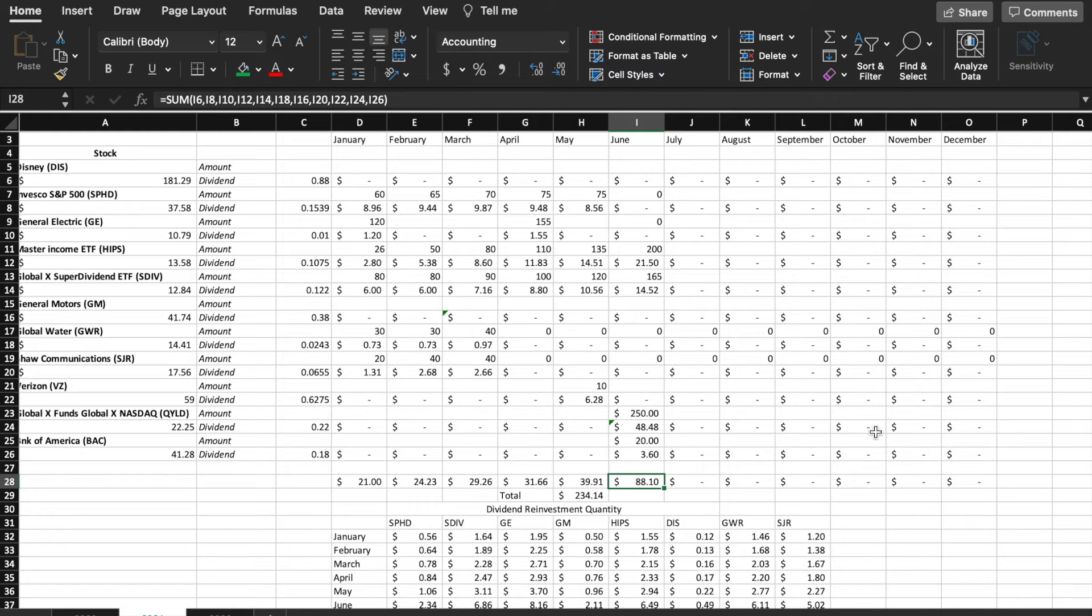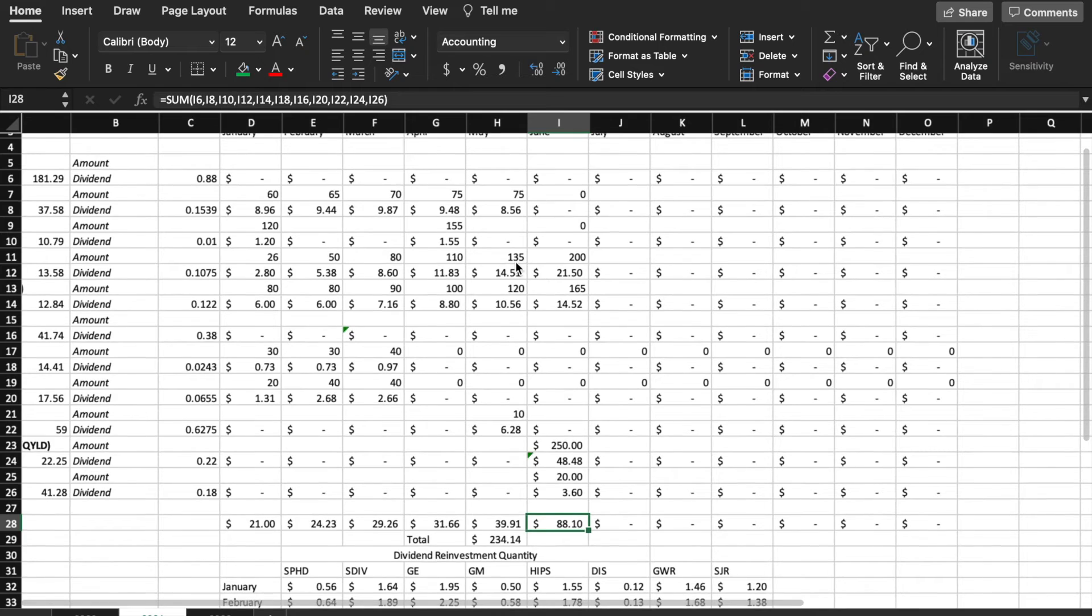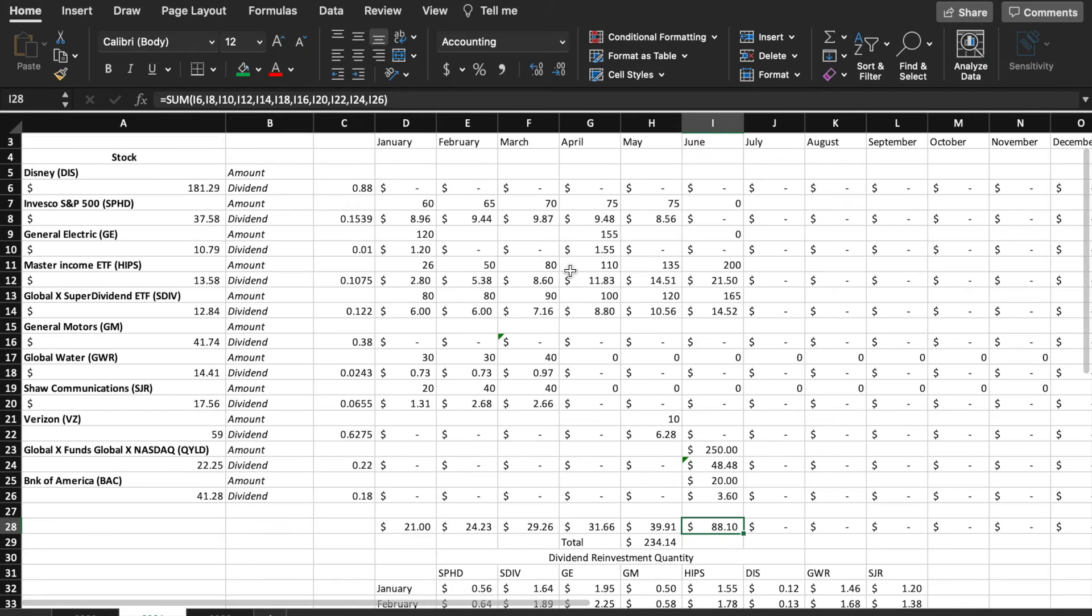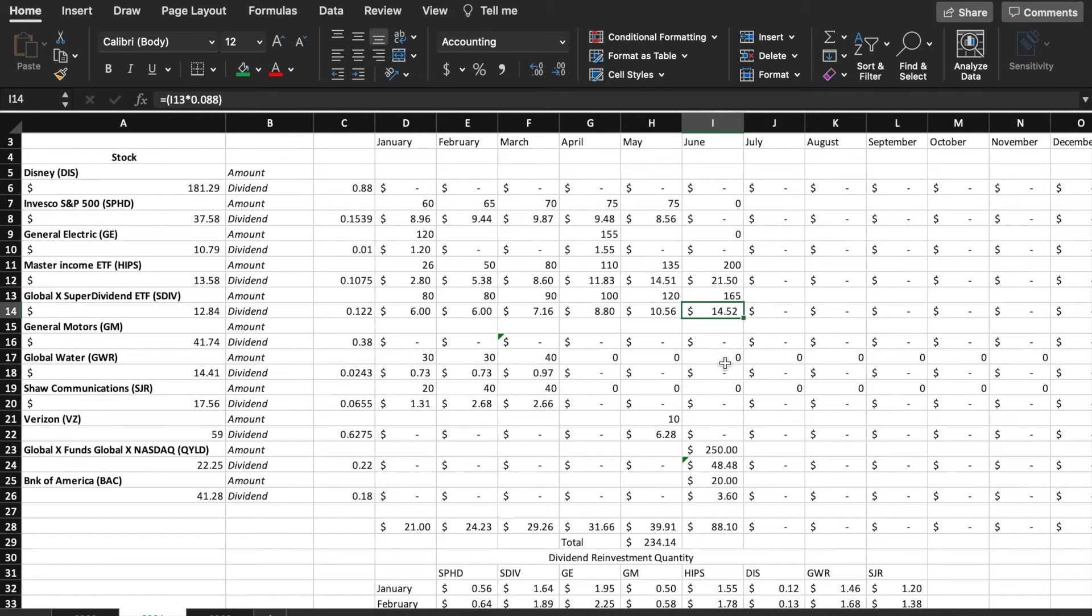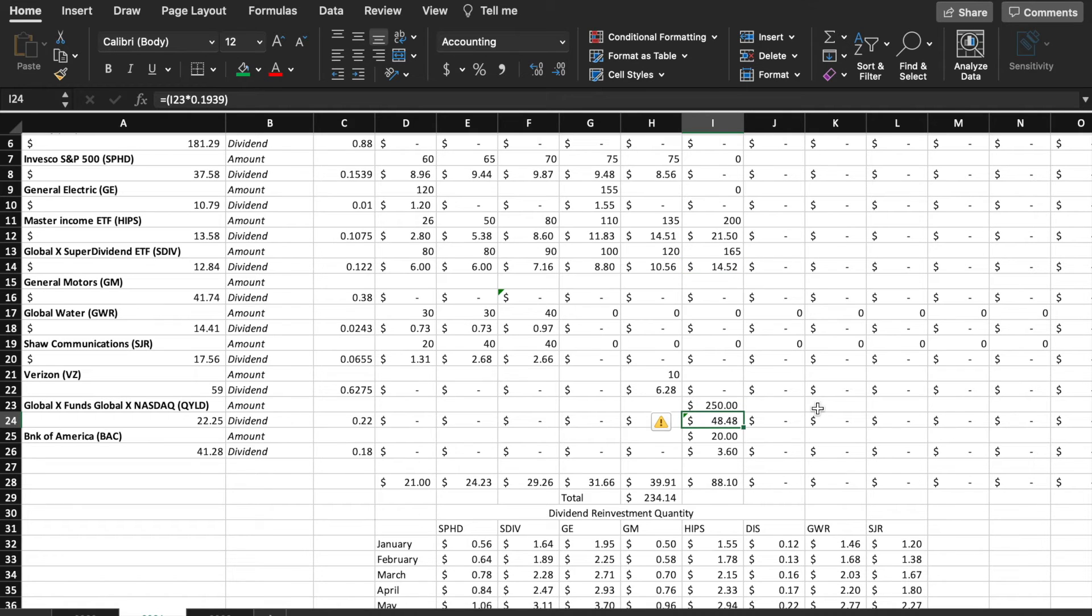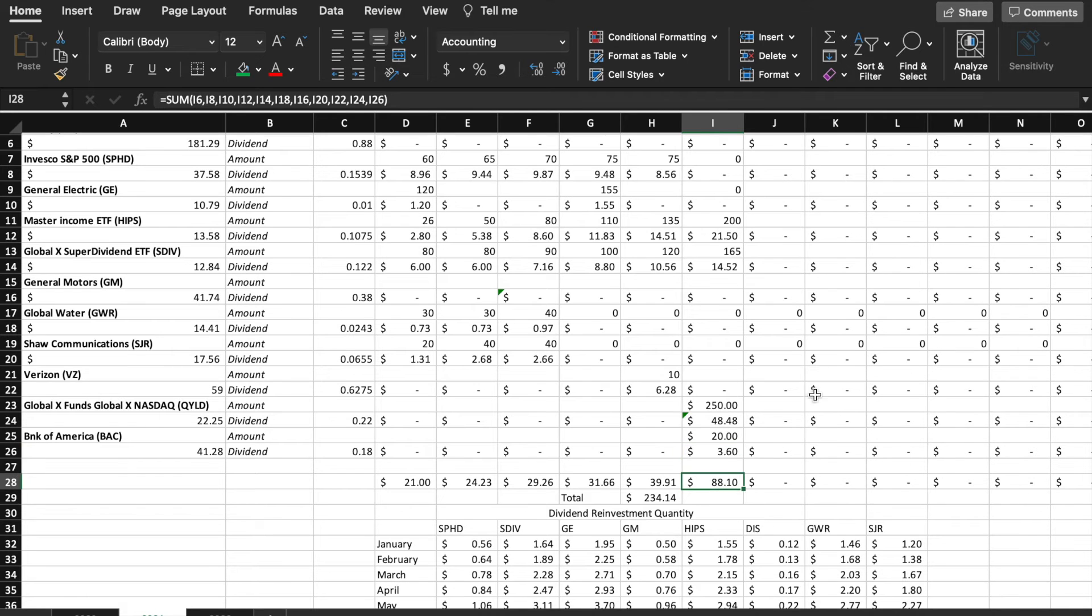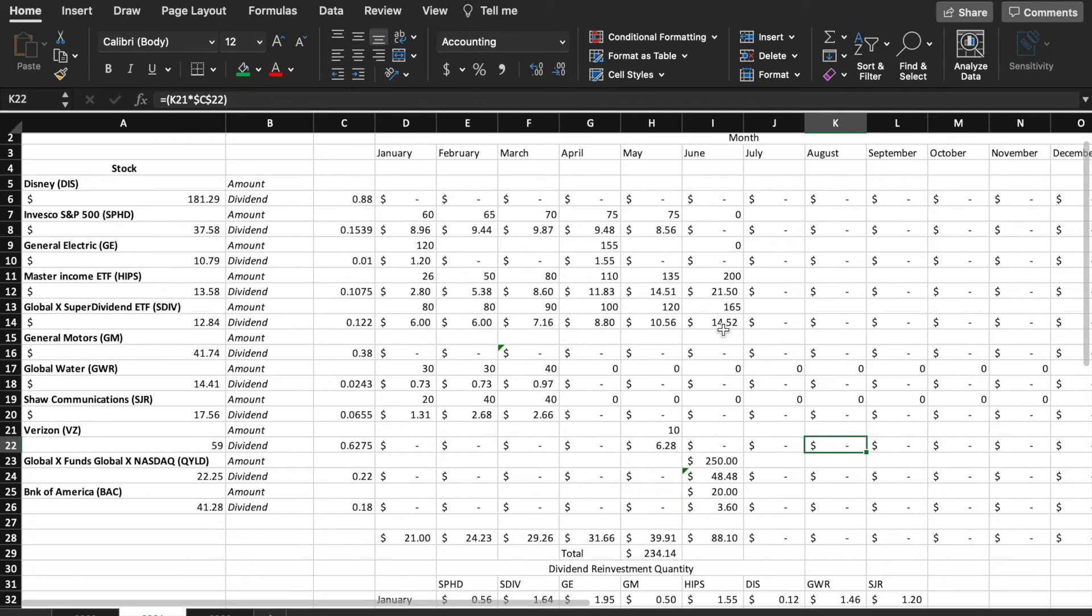We received $21.50 from our Master ETF, $14.52 from SDIV, $48.48 from QYLD, and $3.60 from Bank of America, rounding it up to $88.10. This is a very good month for us. It's actually the best month we've ever had in our investment.